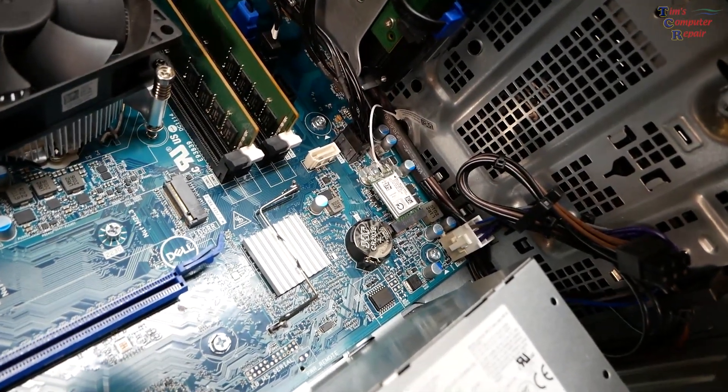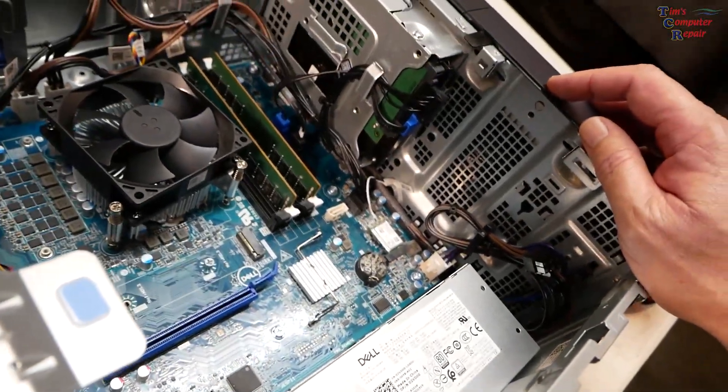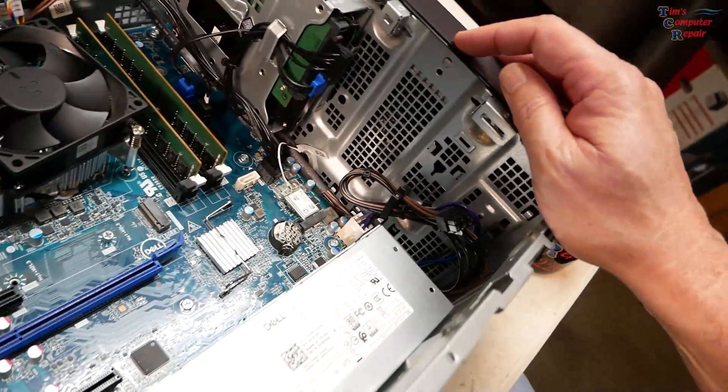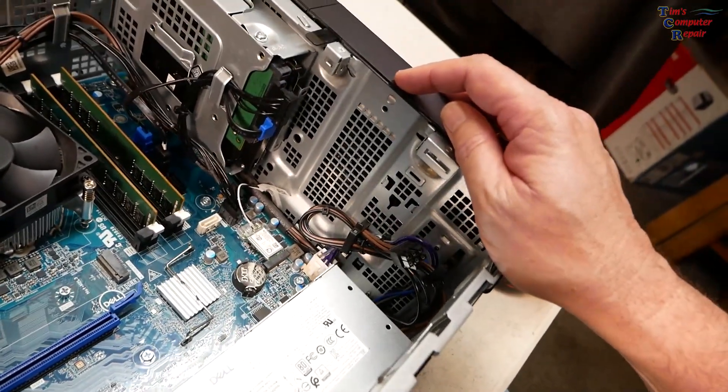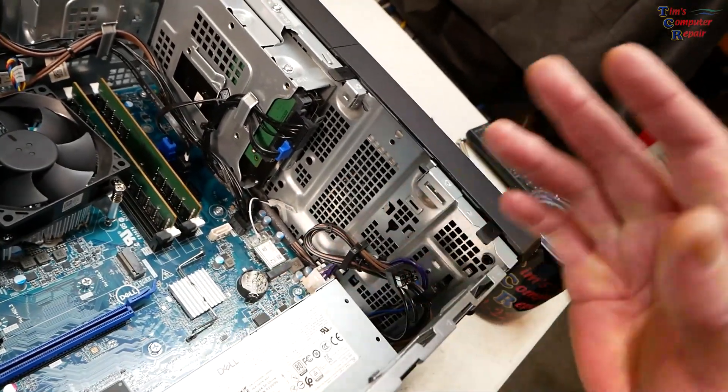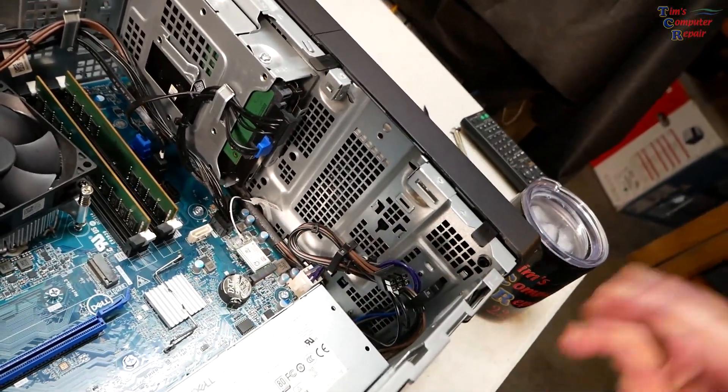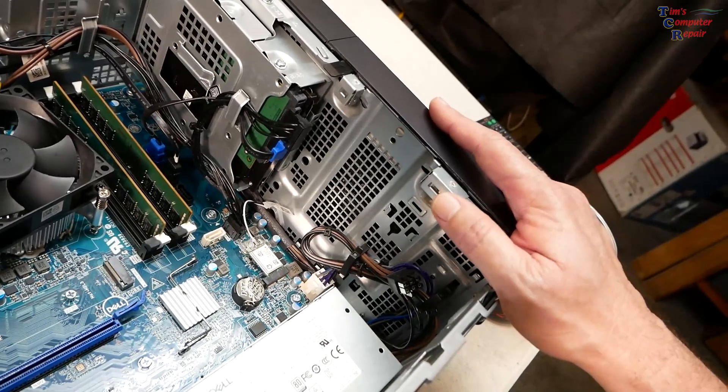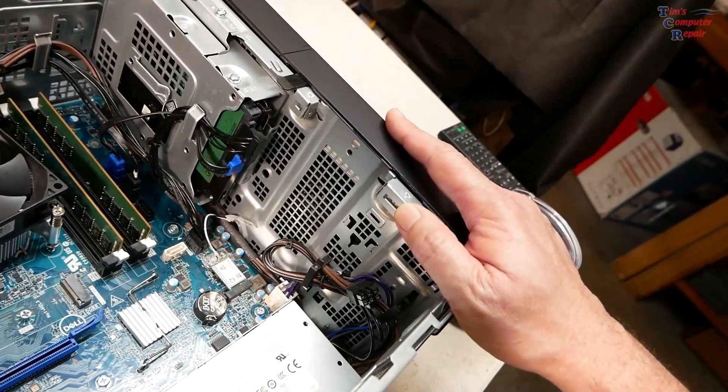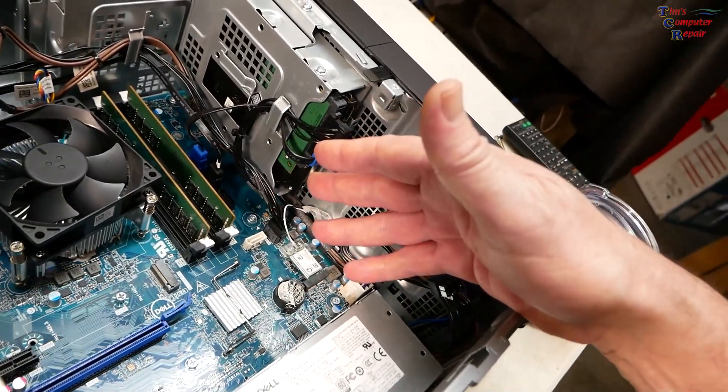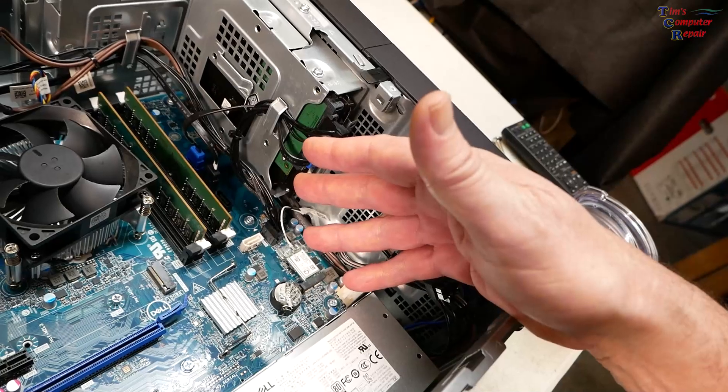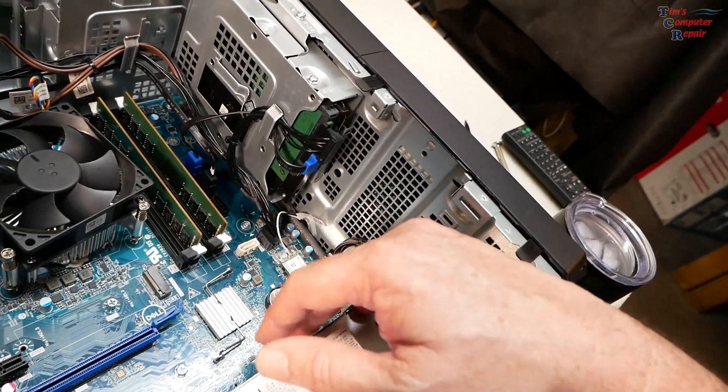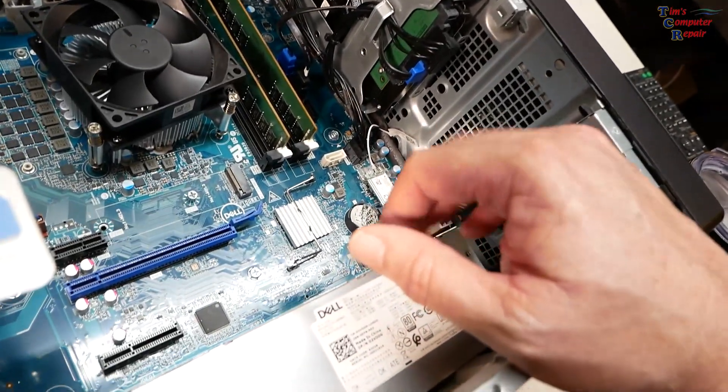At the moment, at the time of this video, that's all that I can think of. If tomorrow I get another one of these in and it doesn't power on, I have to be able to test the power supply. I have to be able to test the motherboard to be sure it's getting proper power with a known good power supply.